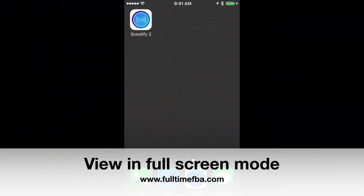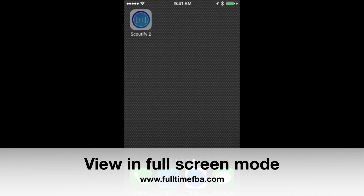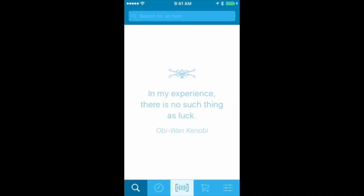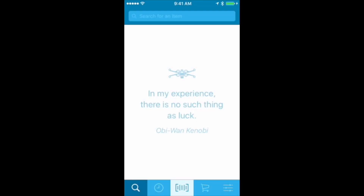Here we are on my phone. Let's open it up. Here we are on the Scoutify main page. I'm going to click the little scan button here and we'll see what we can start doing when it comes to sourcing.